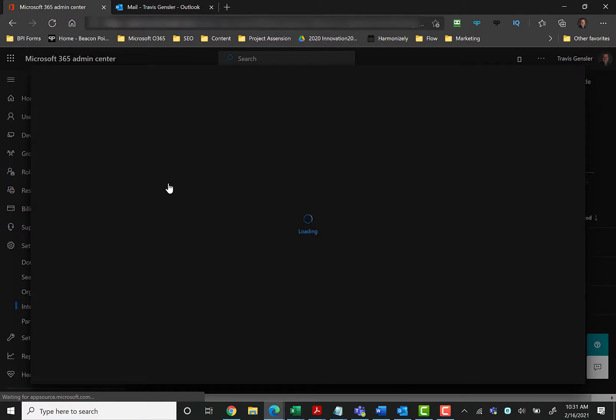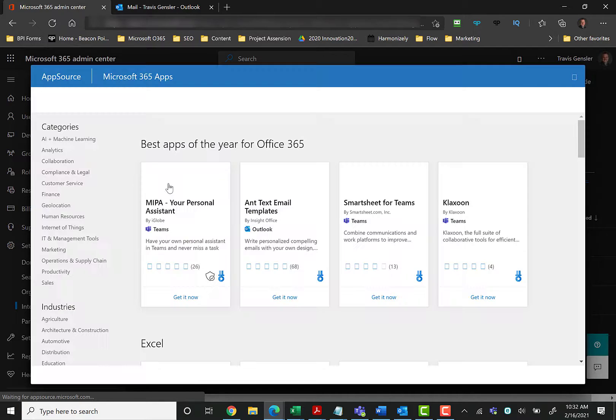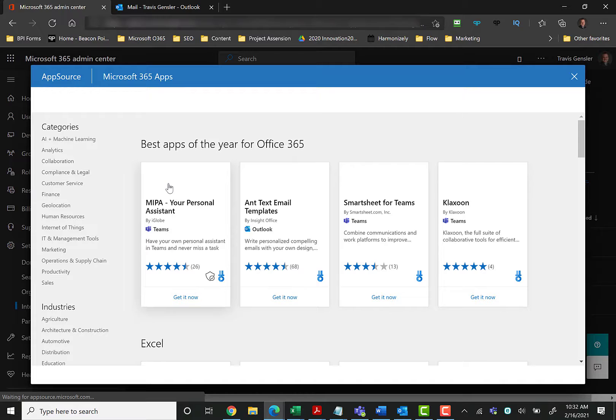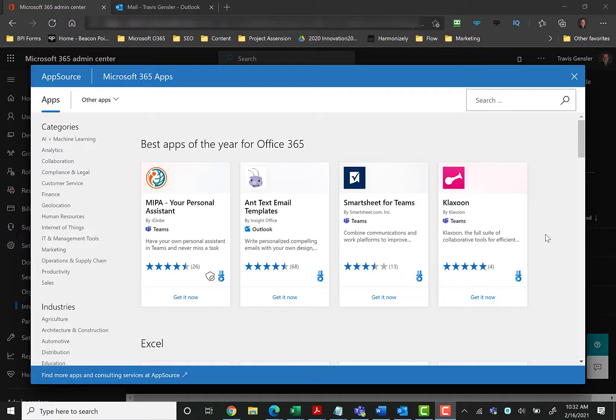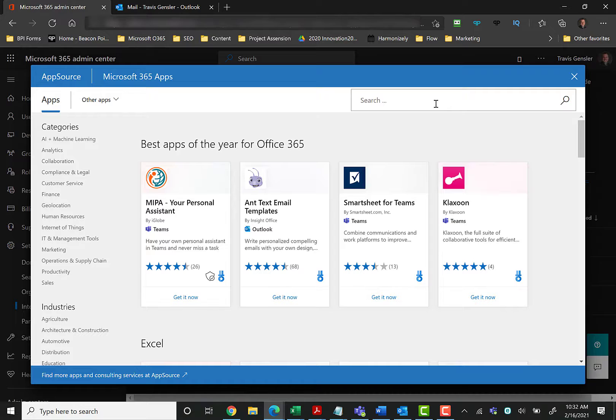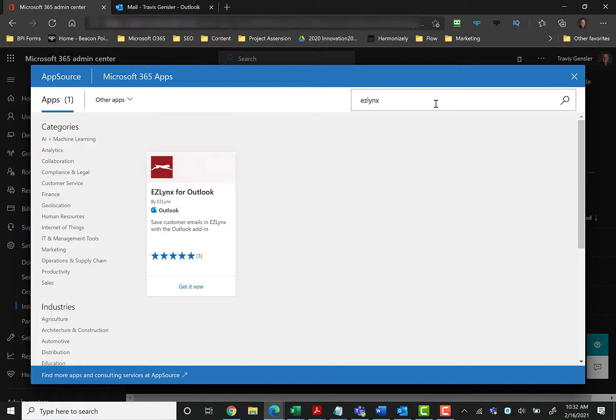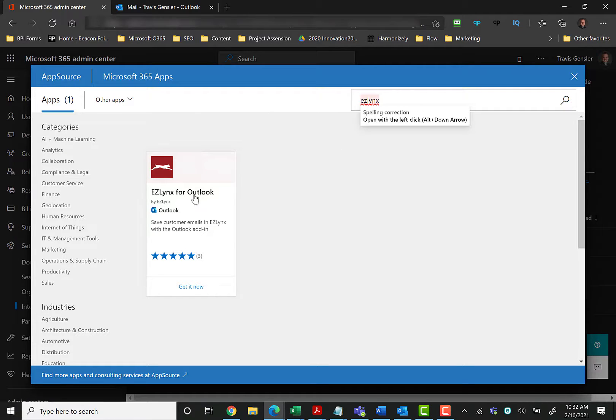Then once that pulls up, over here on the right-hand side is where we can install applications that will be deployed to your entire organization. So all you have to do is click Get Apps right here, and there's a boatload of other applications that you can install. Just in this situation, we're going to install just the EasyLinks version.